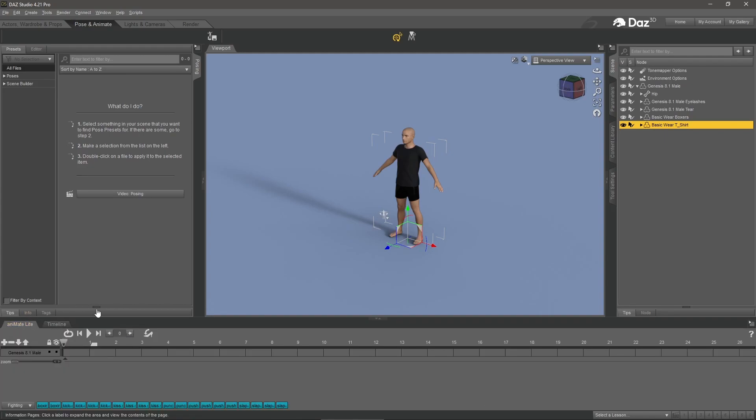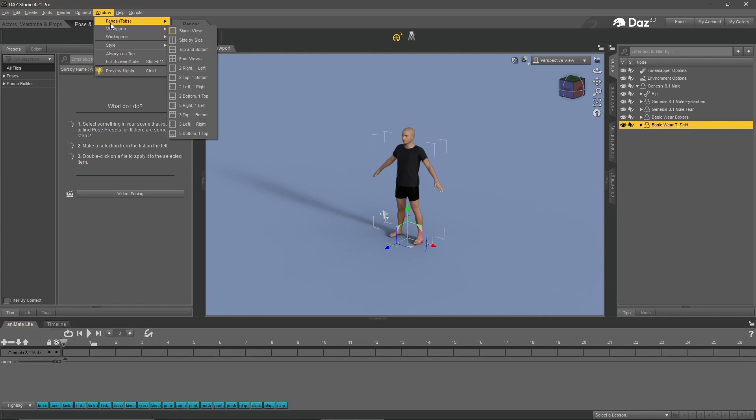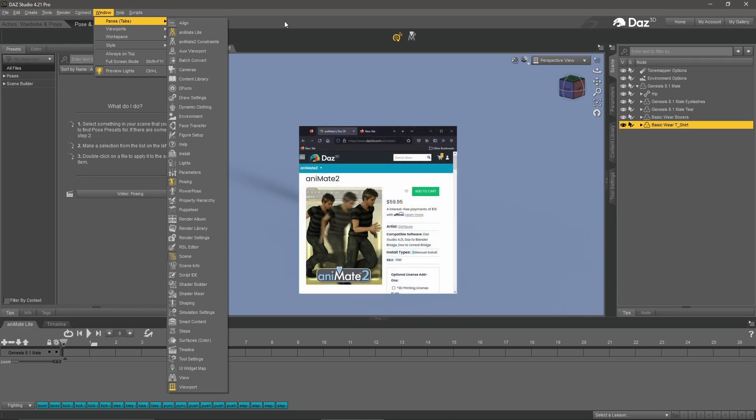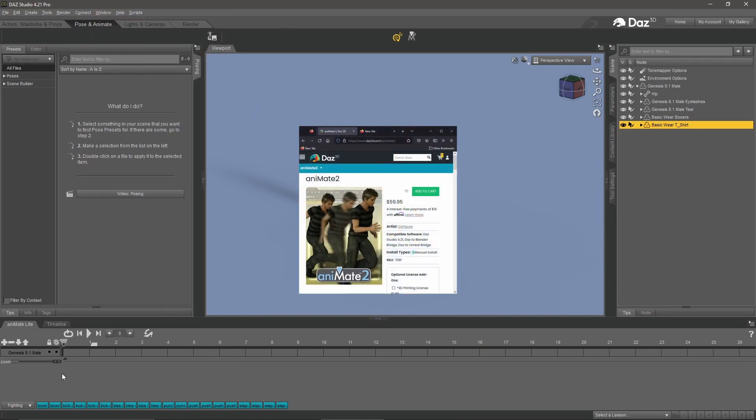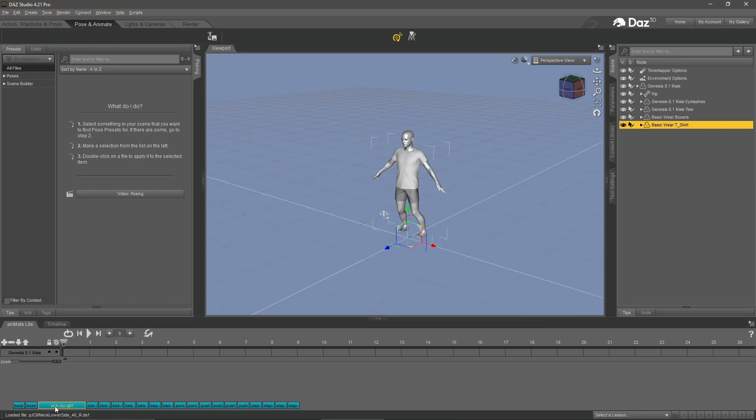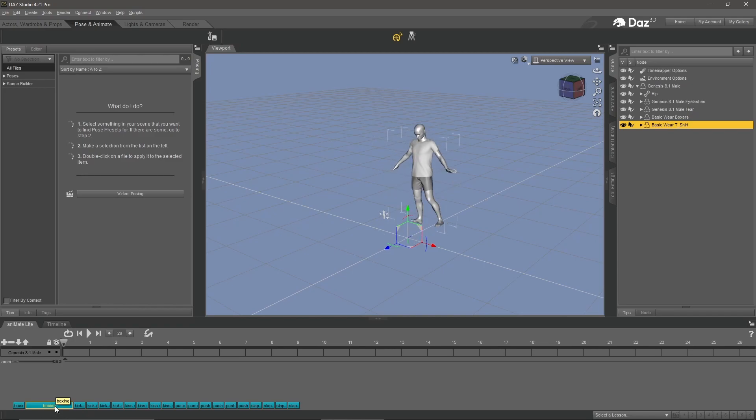If you don't see that, go to window pane and tabs, then go to animate light. I think there is a pro version for animate, but this is the light version that comes with Daz Studio. At the bottom you should see some blue boxes. These are preview animations. When we hover over one of these items, it'll give us a preview of that animation.